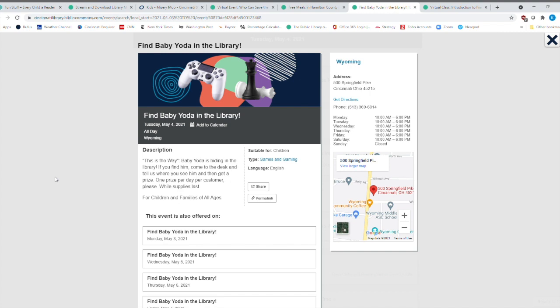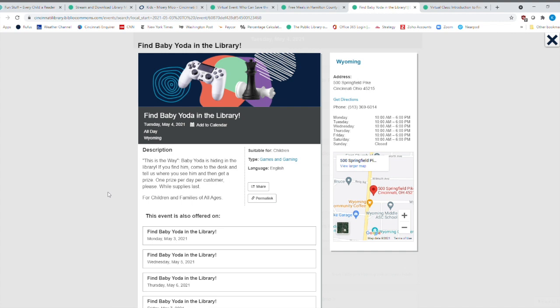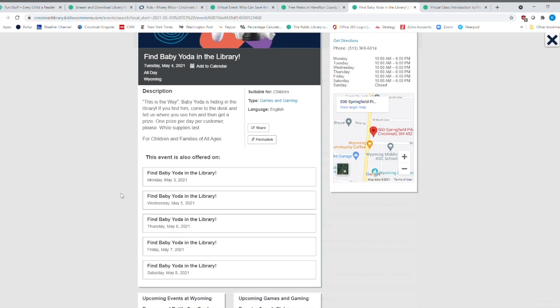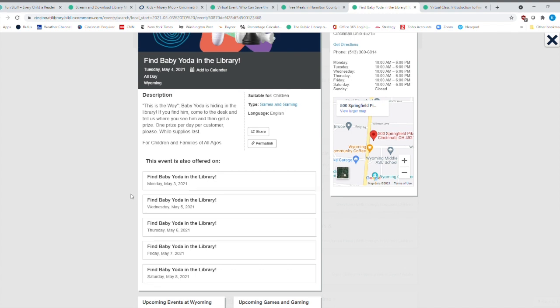And there's all sorts of different activities that are going on at the library. One that I just thought was hilarious was find baby Yoda in the library. And this is happening over in Wyoming. And so you can find baby Yoda. This is the way baby Yoda is hiding in the library. If you find him, come to the desk and tell us where you see him and then get a prize, one prize per day per customer. So they're hiding baby Yoda in several different places. It looks like throughout next week for children's book week. So you could definitely check that out at Wyoming.